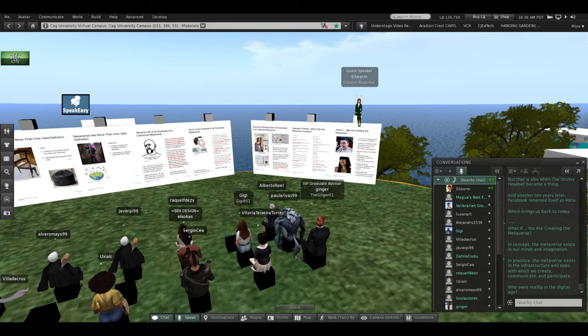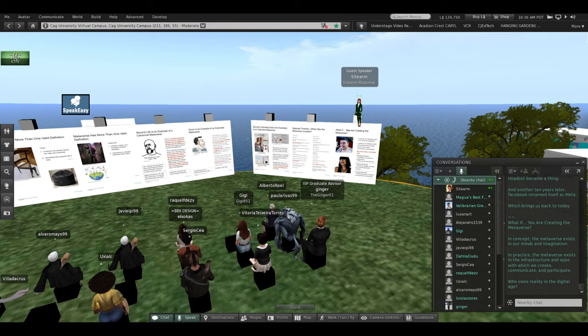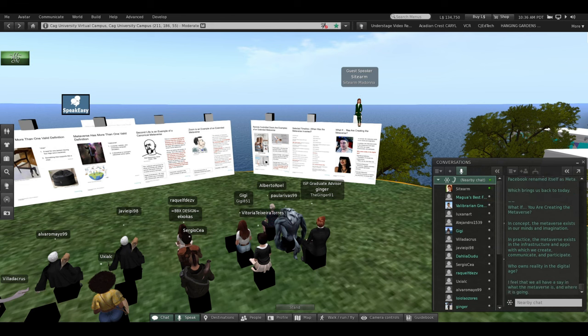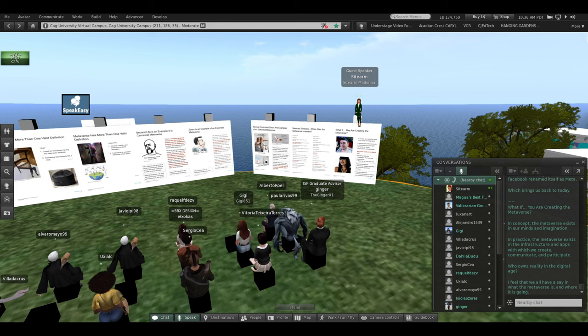Who owns reality in the digital age? I feel that we all have a say in what the Metaverse is and where it is going.